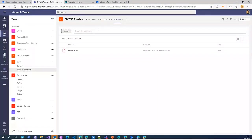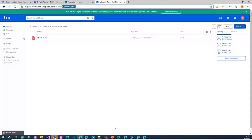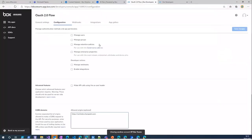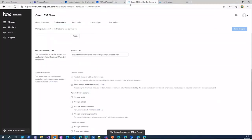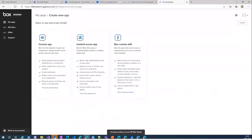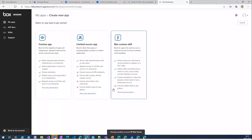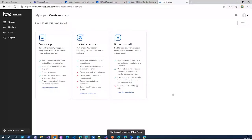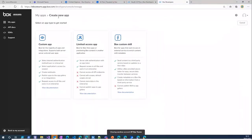If I want to show you how it works, the first step is to register your app. Each provider has different ways of registering the app or even different names. For example, you need to create the application registration in Azure or connected app in Salesforce. For Box.com you can navigate to the developer console and select create new app.